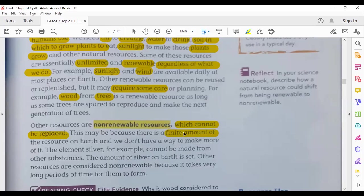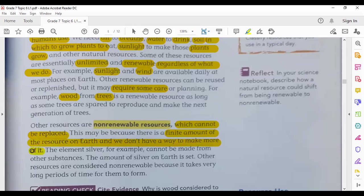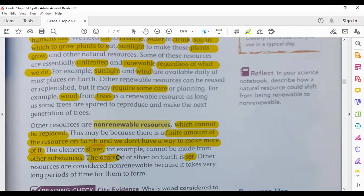They are not renewable because there is a limited amount of them, and we don't have a way to make more of them. For example, silver — the element silver cannot be made from other substances. You can't make silver from other substances, and the amount of silver on Earth is limited. So it is non-renewable.